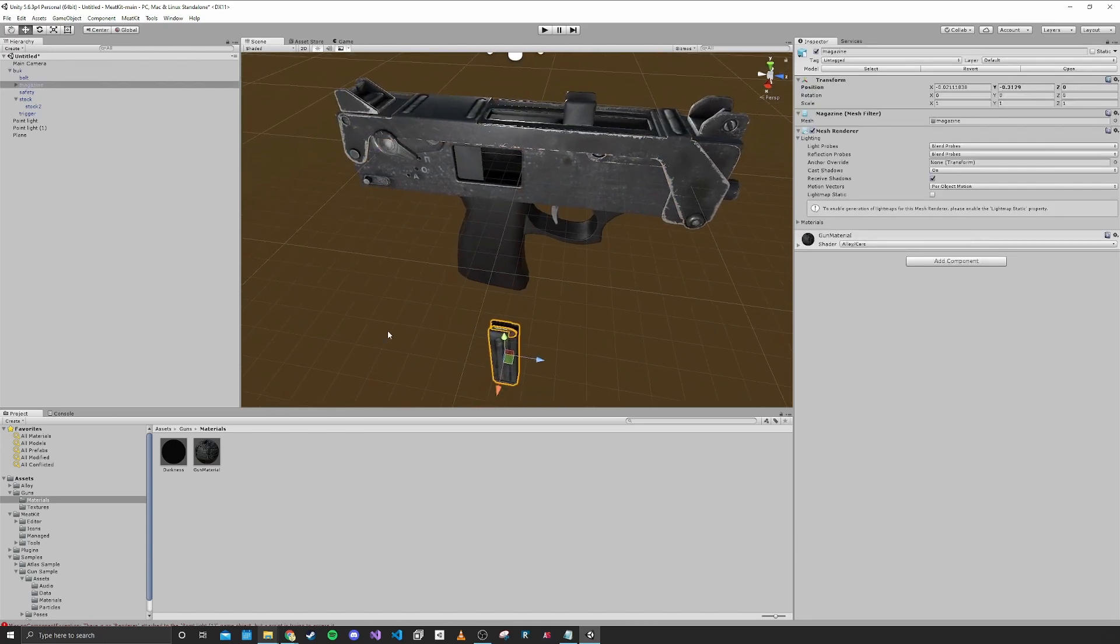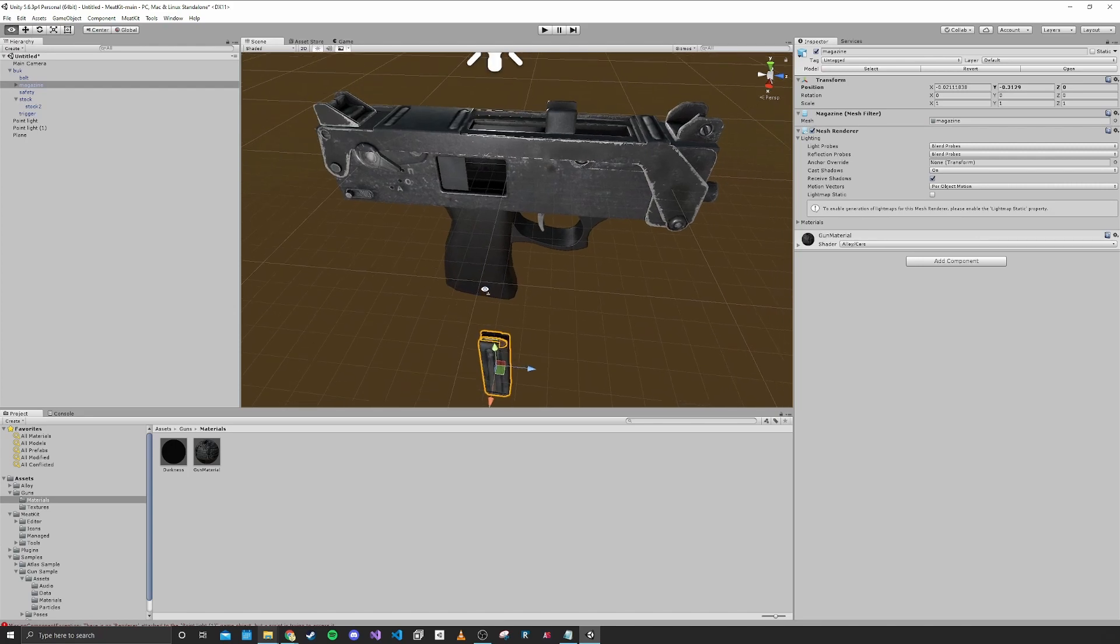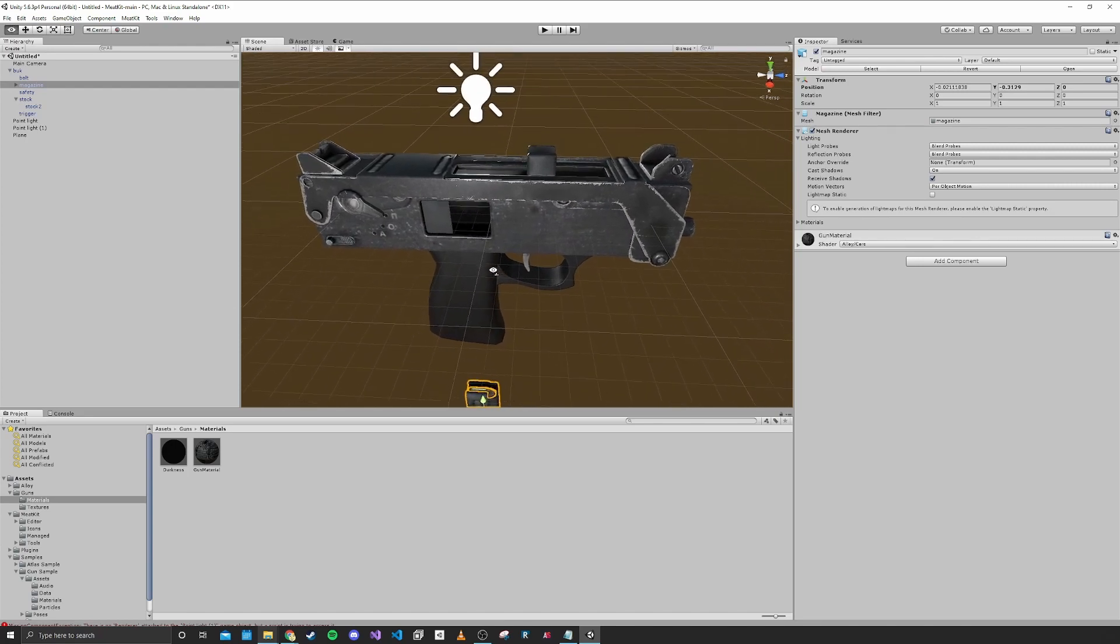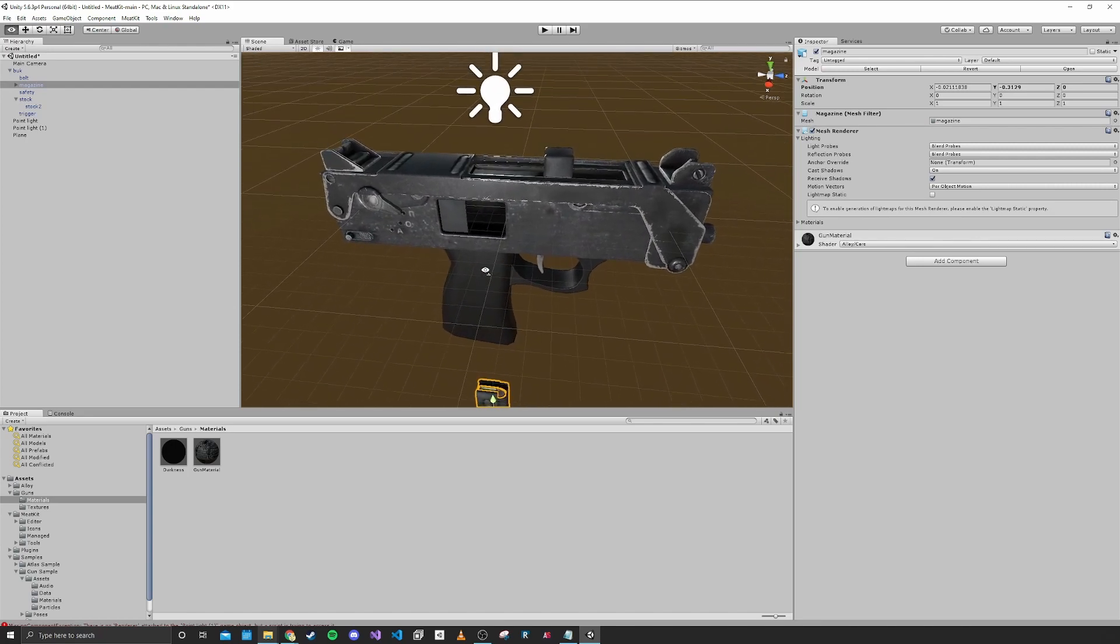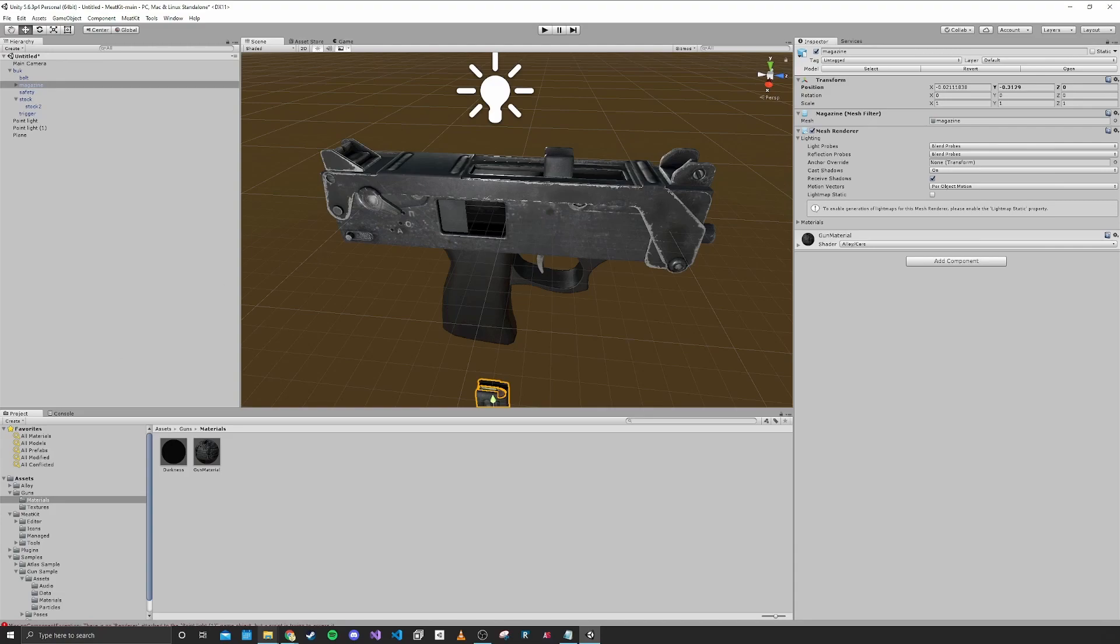In the next part, we're going to be looking at how to import some of the game's already built guns and use that as a base for starting our own gun.